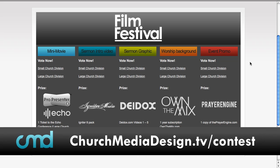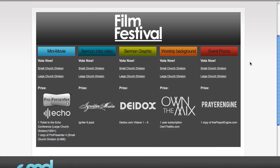Before we move on, I've got to talk about this. Voting began for the film festival just over a week ago. You can head over to churchmediadesign.tv/contest to find links to all of the contestants, or you can go to the film festival category on the website, and you'll see all of the different pages. There's over 250 videos submitted from over five countries.